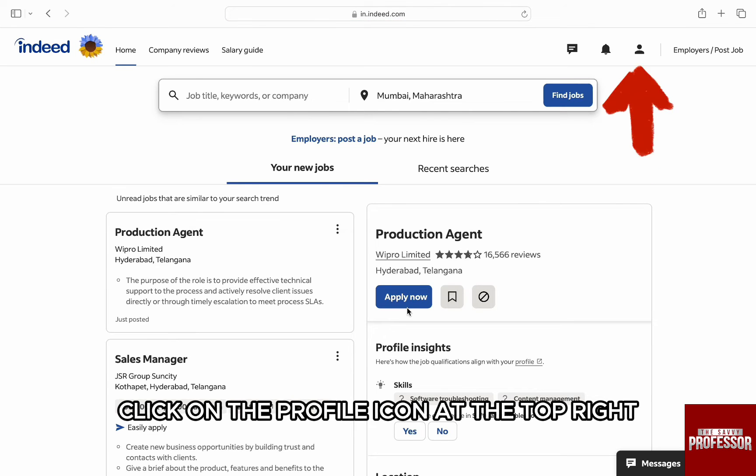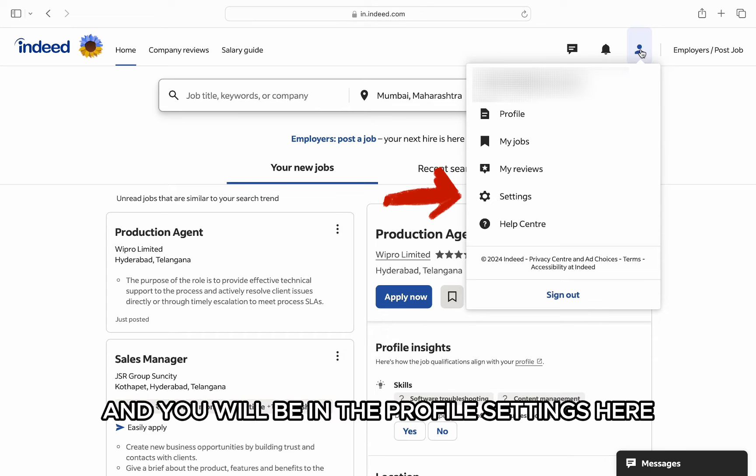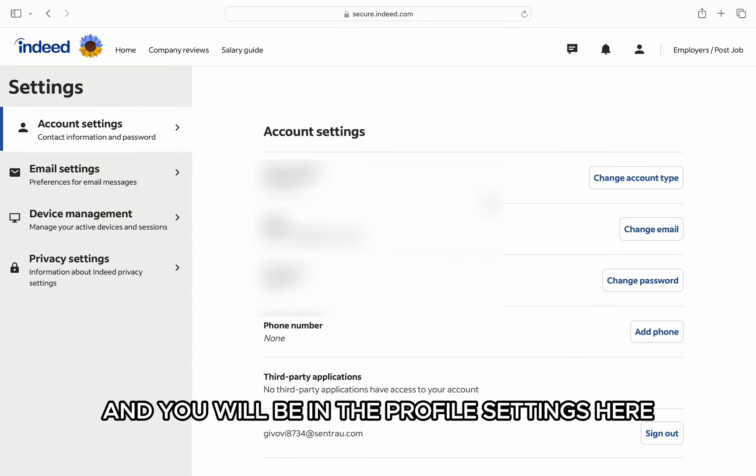Here, click on the profile icon at the top right and from the options, click on settings and you will be in the profile settings.